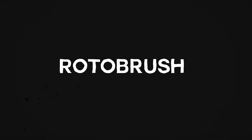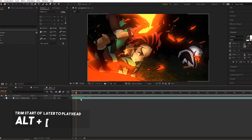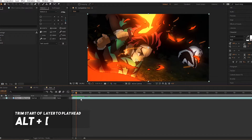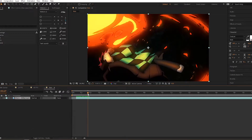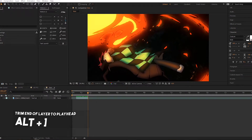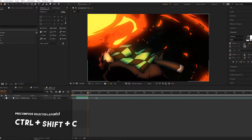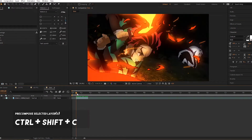Rotobrush — this is how my rotobrush process goes. First, I grab my footage. Then I set the start and end point for my rotoscoping with the alt brackets: alt left bracket for the start, alt right bracket for the end. Then I precompose the footage with Ctrl-Shift-C, or Command-Shift-C on Mac.